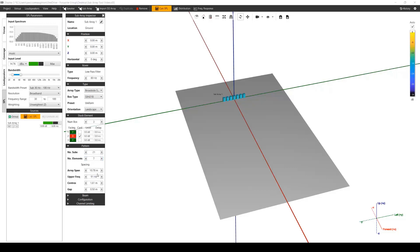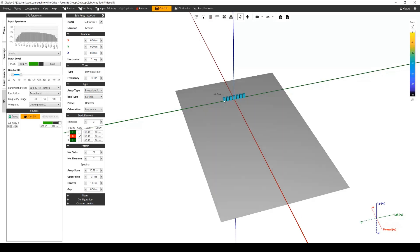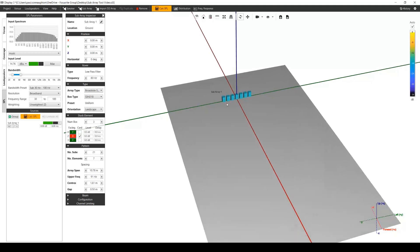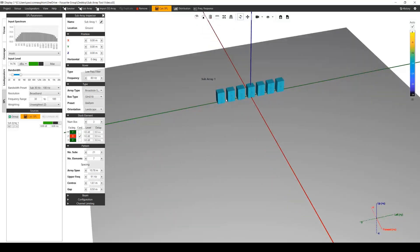Here we can see the total length of the array, the highest frequency from which we have control in the array, the distance of the acoustic center from one box to another, and the distance or gap in between each stack or element in the array.